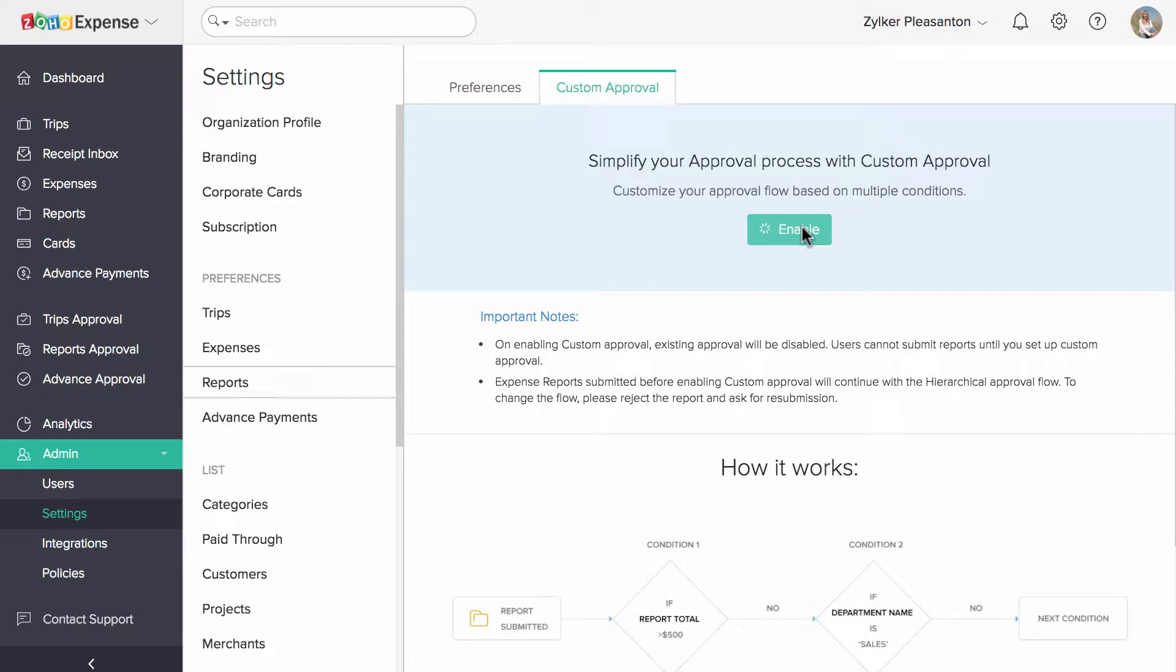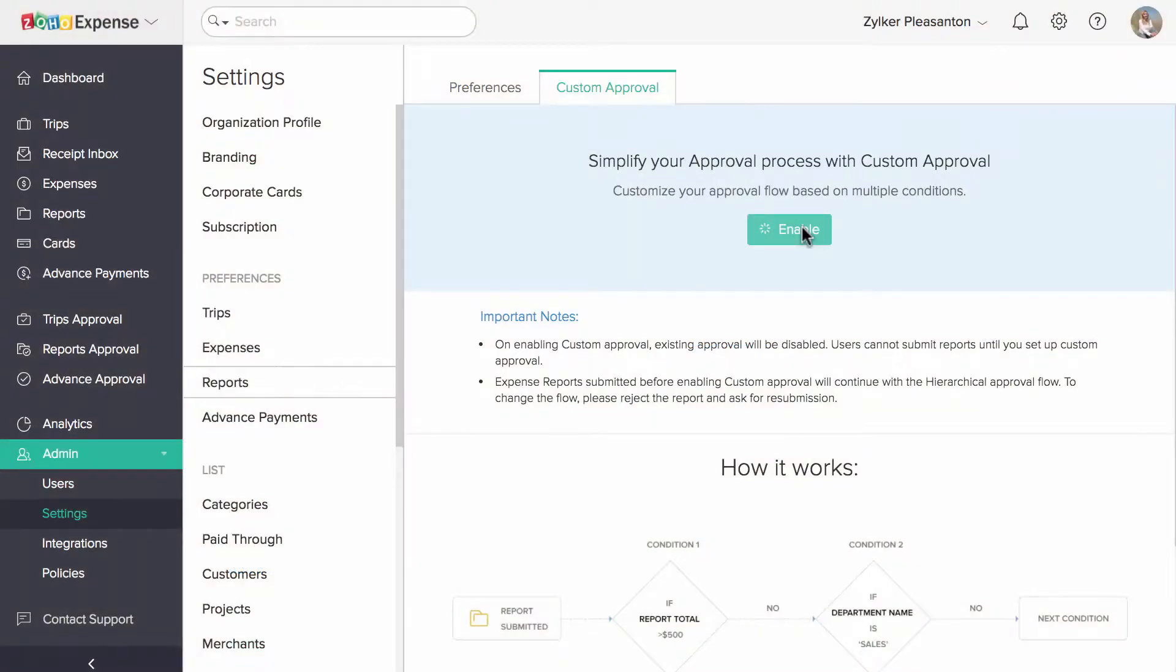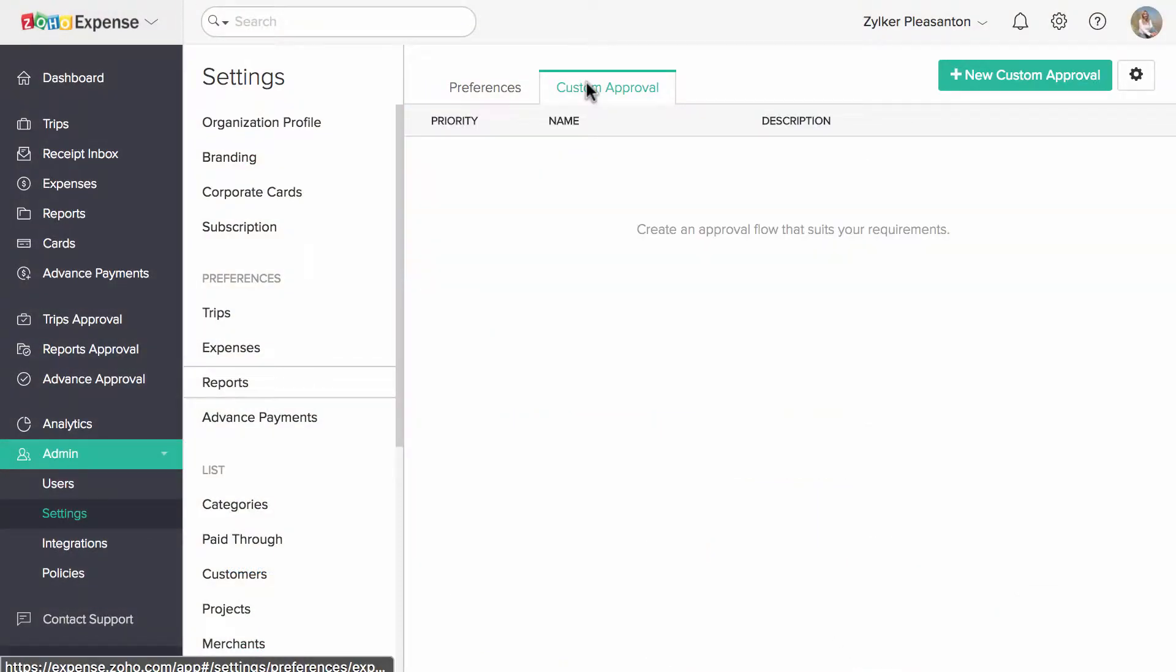Please note that if you have enabled this custom approval, approvals which you have configured while inviting users will be disabled and you will have to set up an approval here in this section.